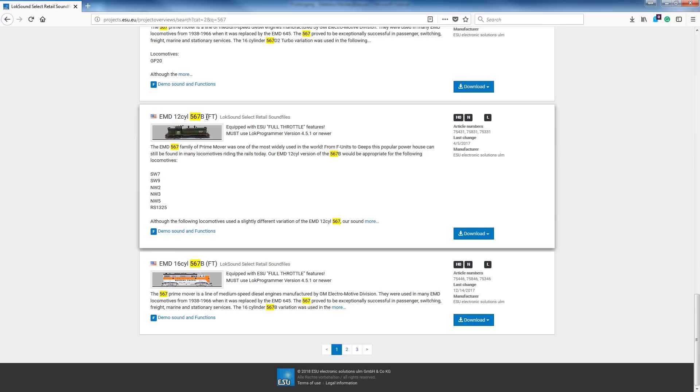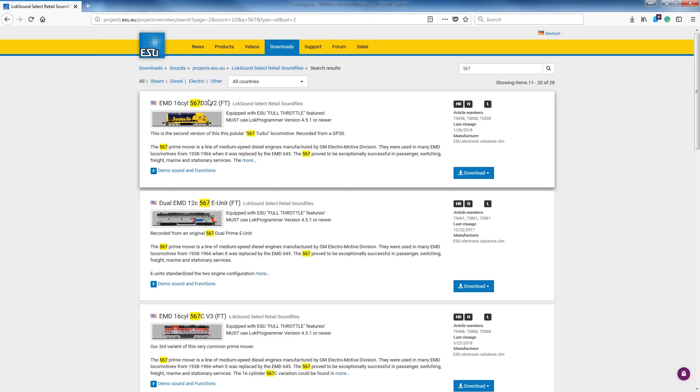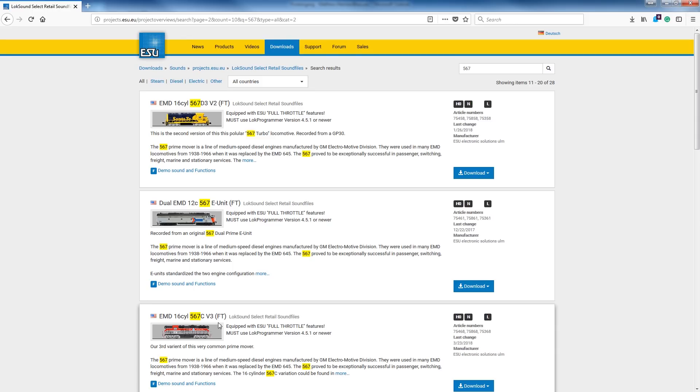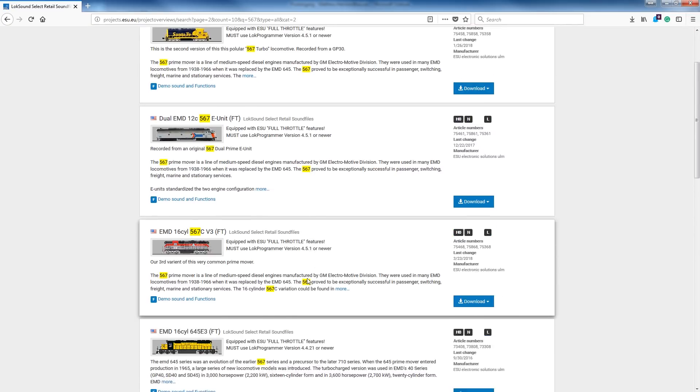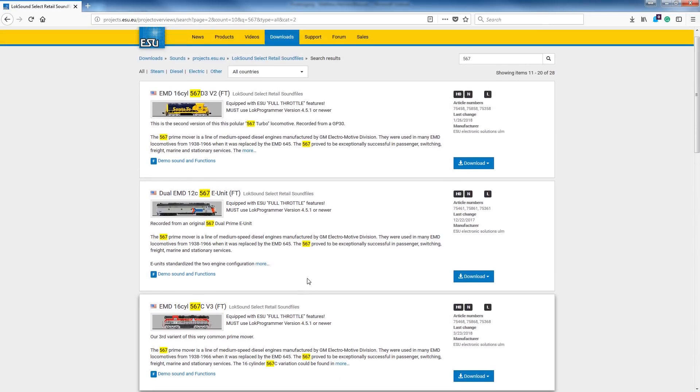Well, which one? You can actually type in GP10 in this case and come up with the 567 that was in those Paducah-built or rebuilt GP10s. Here's another turbo version, and the list just goes on and on. The other thing that you're going to notice here as time goes on is there's going to be some that are different versions. We'll see, you know, 12 cylinder 567B and then maybe a 12 cylinder 567B V2.